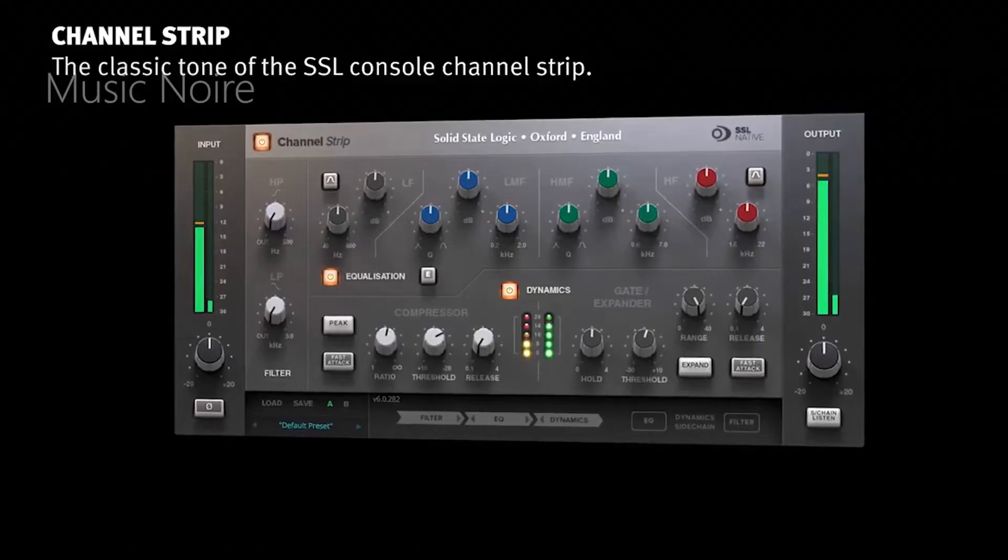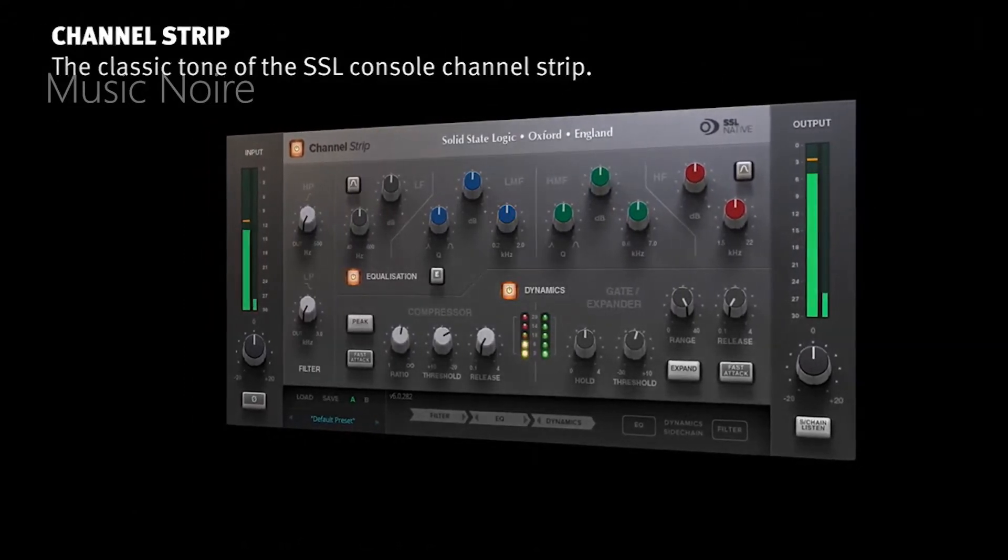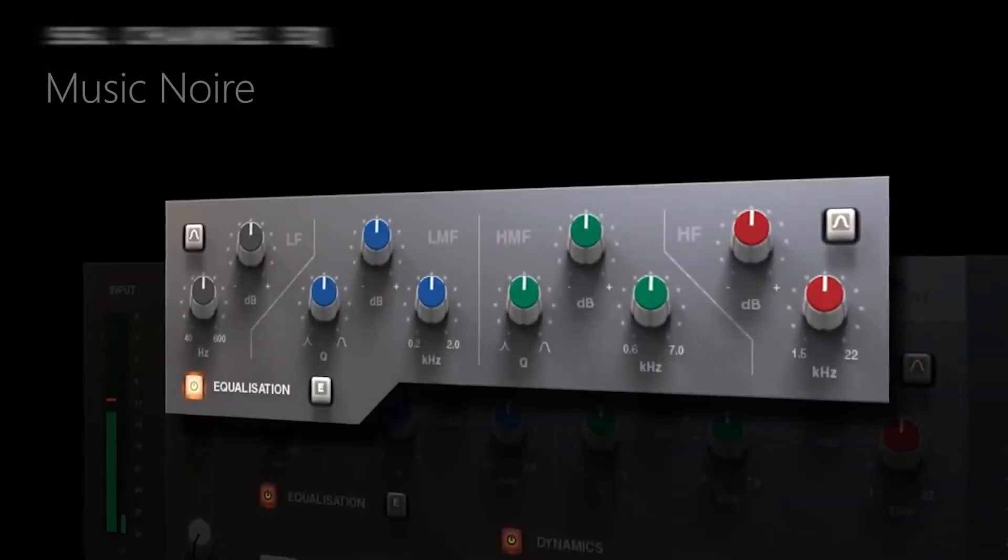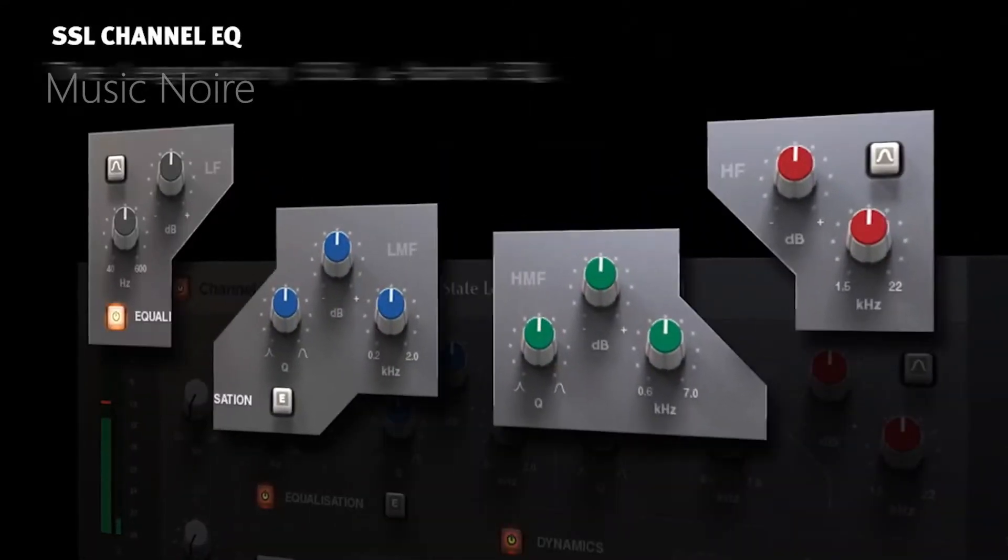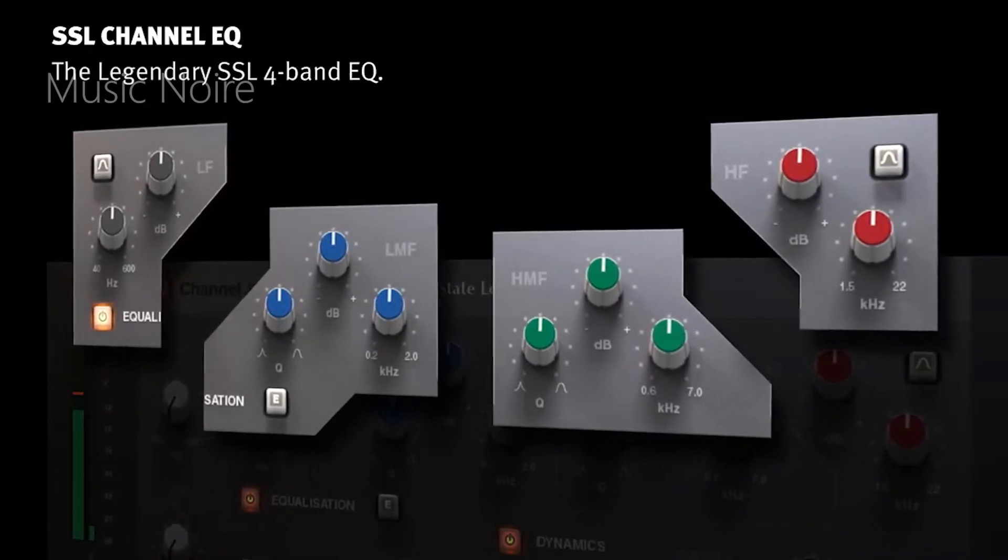If you're looking for the authentic SSL sound, this is the closest you'll get without shelling out a few grand for shipping, handling and installation.